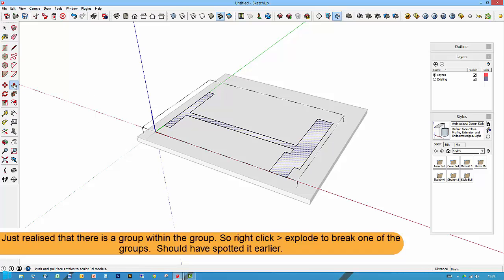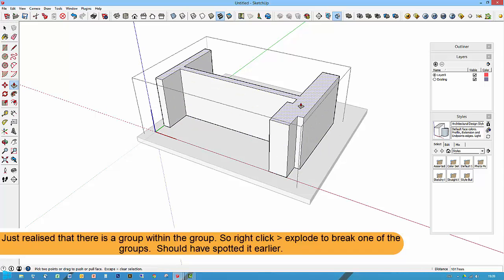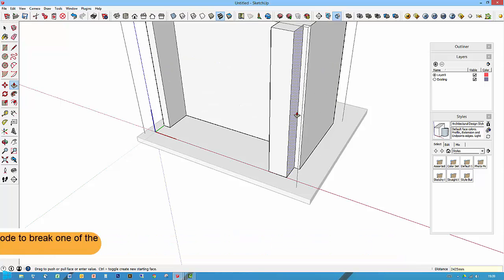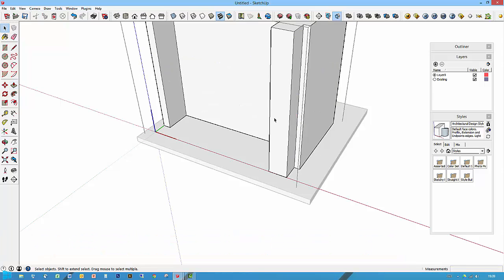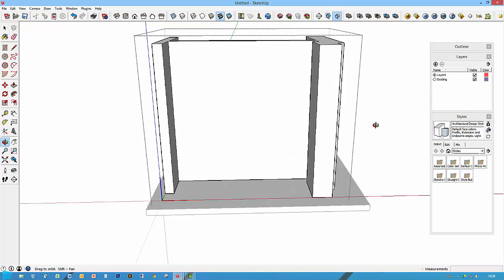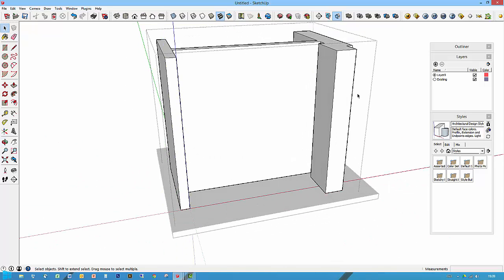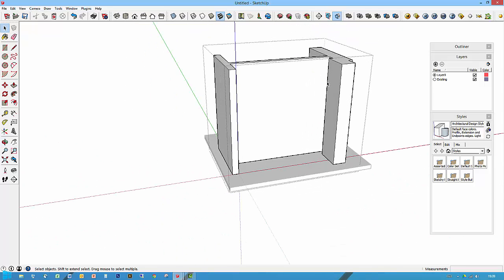Now I can hit the push-pull tool, that's P on the keyboard, that's this one here. Pull this up 2425, enter, and that's taking me up to the underside of this. So this is basically the zone in which my wardrobe is going to sit.